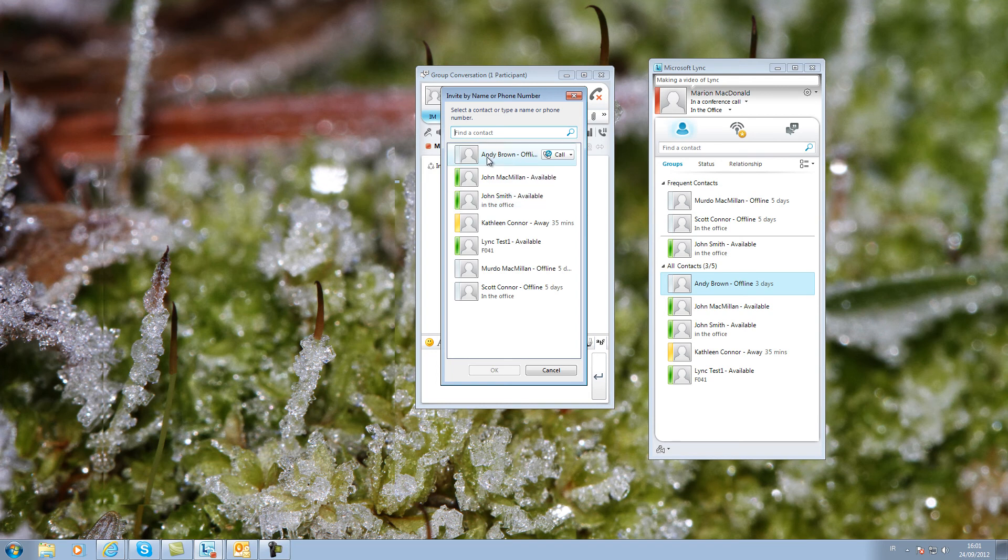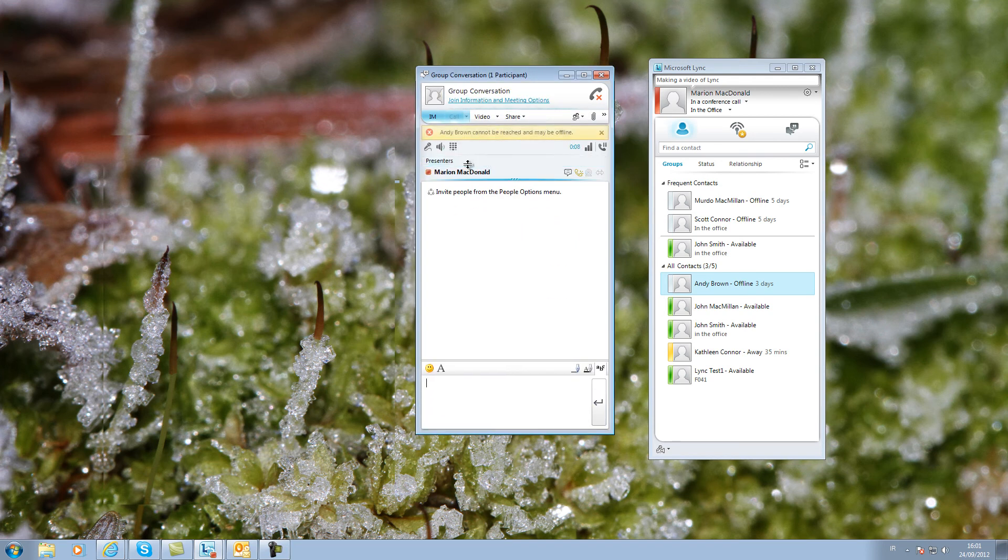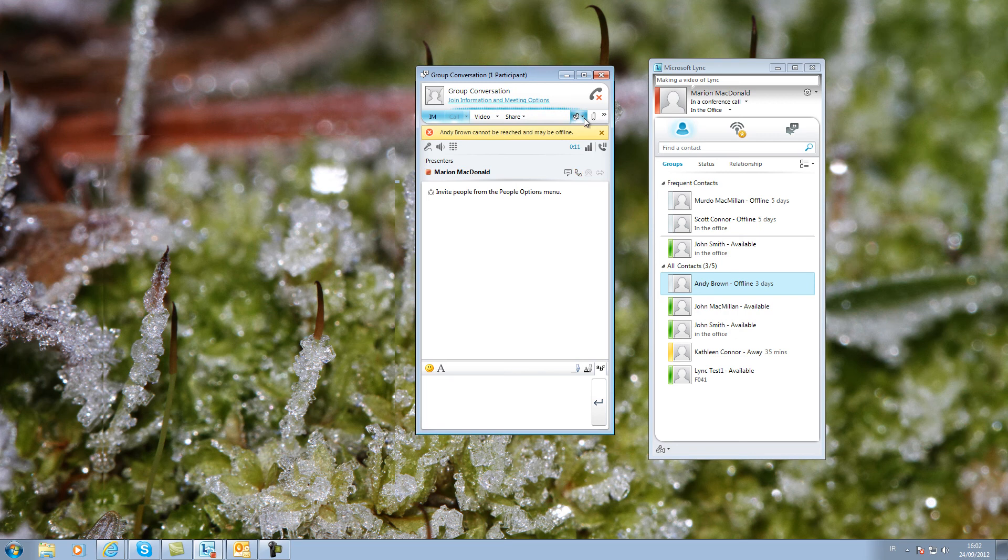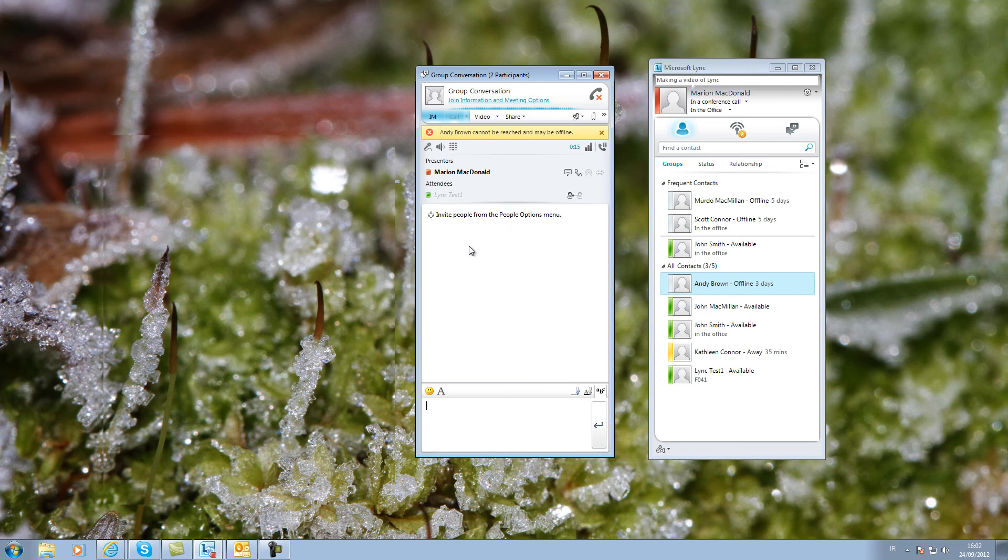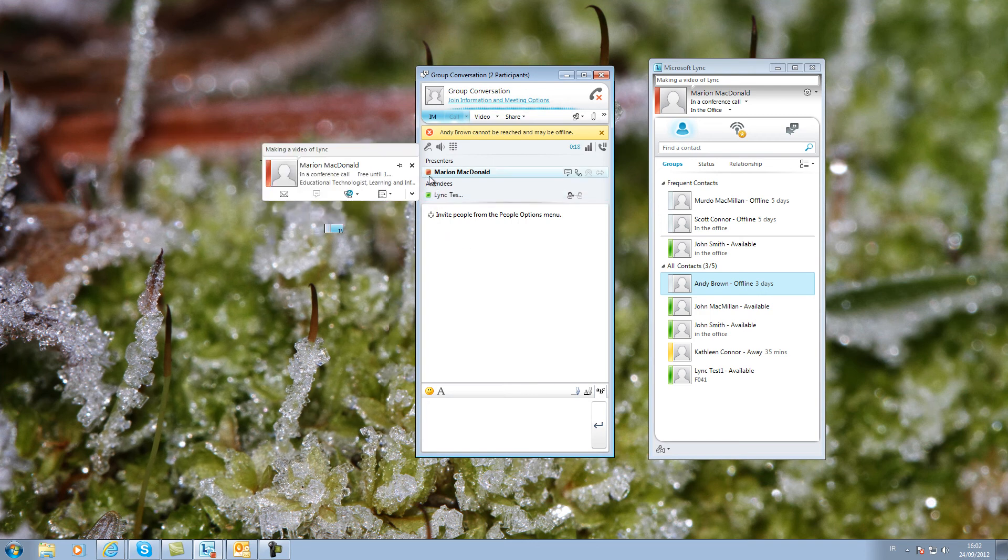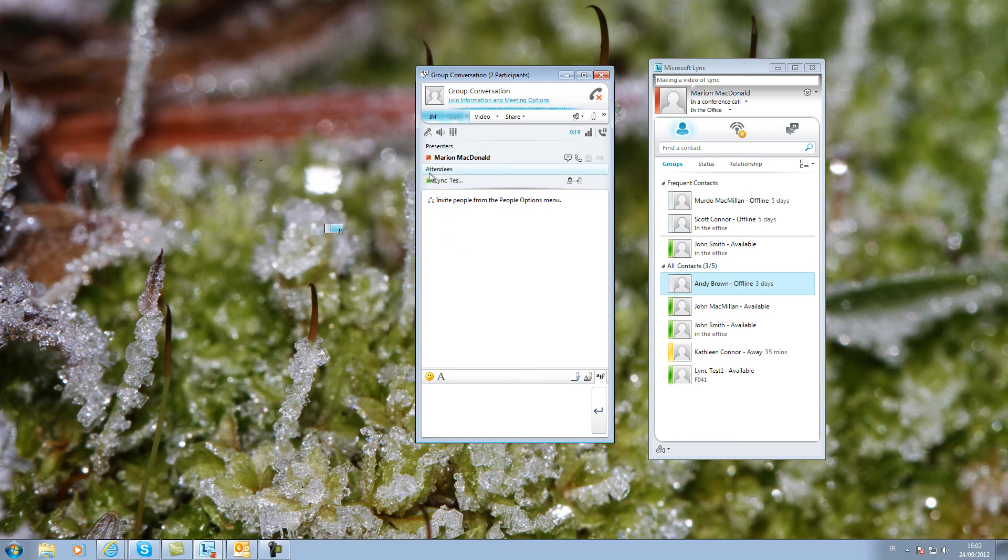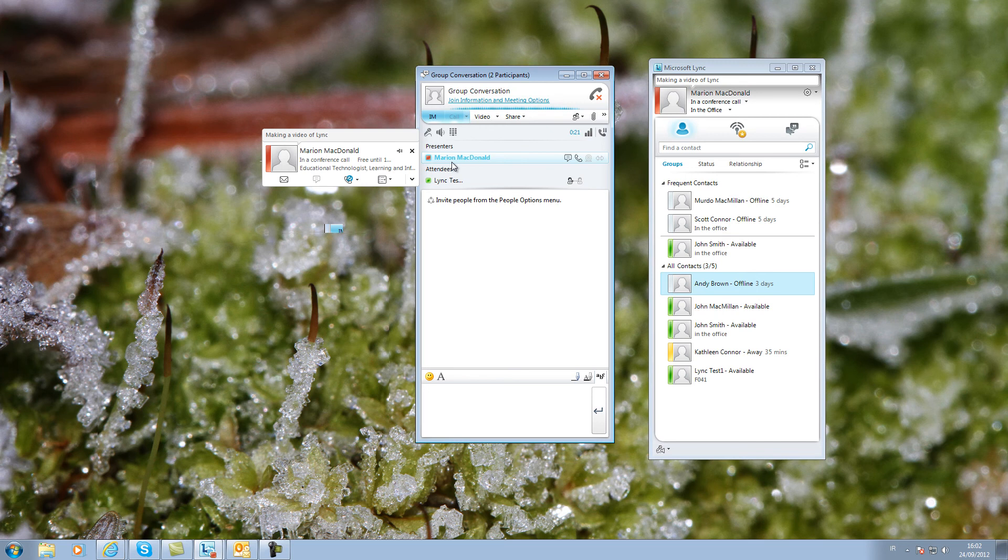If you select a person who is offline, you will receive this message. You can continue adding people and the names will be shown in a list here. If you hover over the names, you can see that one person is a moderator, the originator of the meeting.